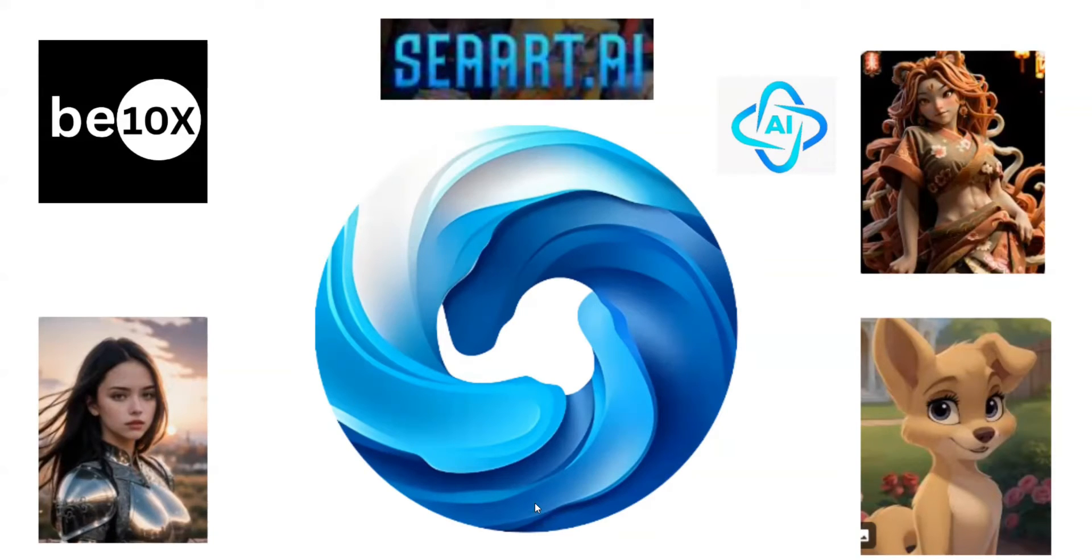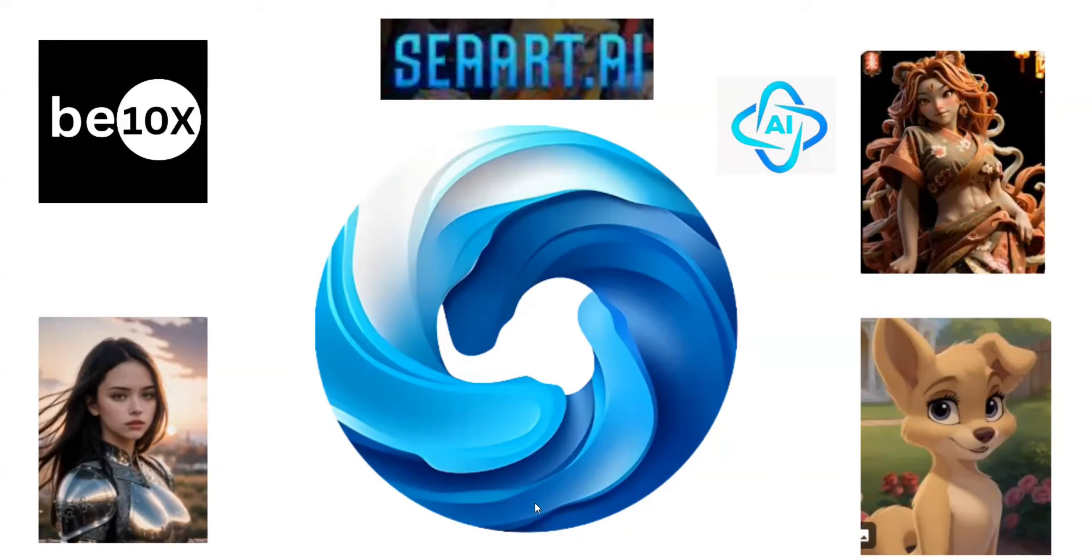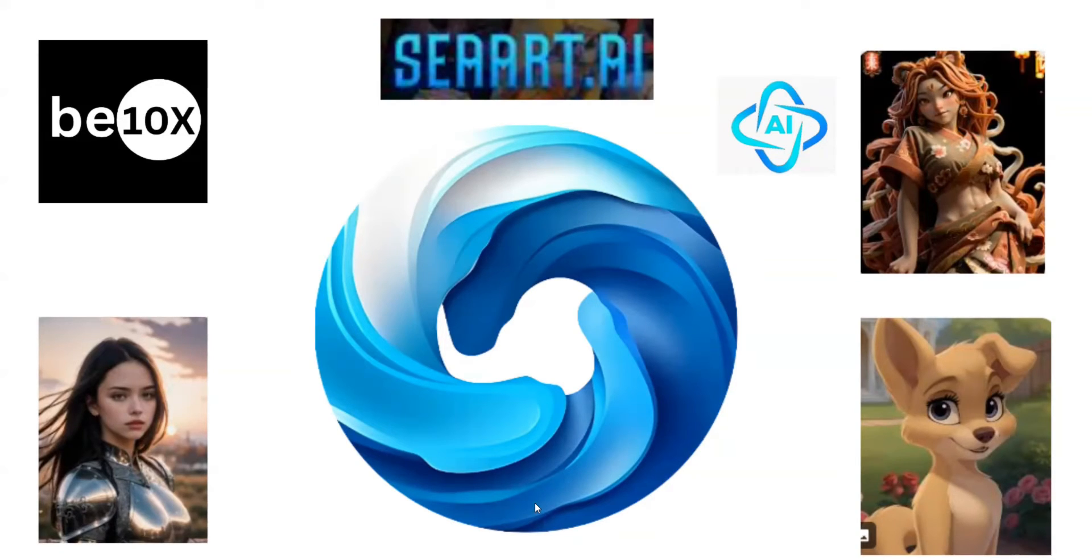It's called SeaArt.ai. SeaArt.ai assists users in generating art, enhancing images, and even swapping faces. It also has other features too.